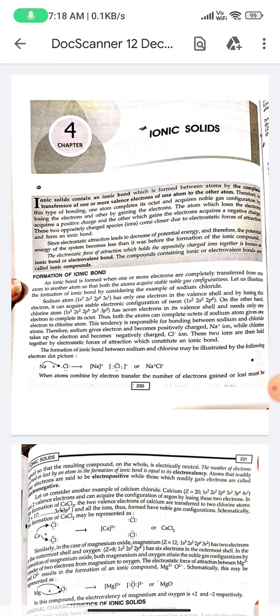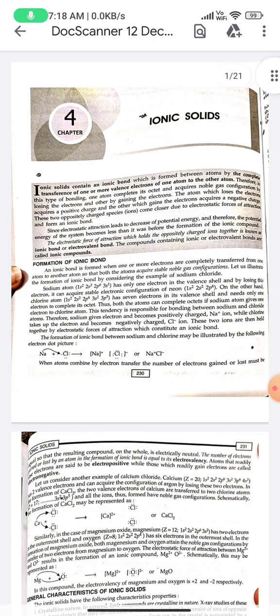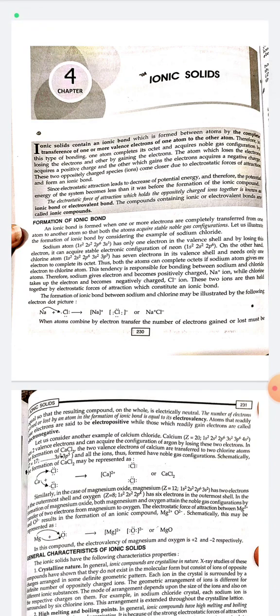Since electrostatic attraction leads to a decrease of potential energy, the potential energy of the system becomes less than it was before the formation of the ionic bond. The electrostatic force of attraction which holds the positively and negatively charged ions together is known as an ionic bond or electrovalent bond. Compounds containing ionic or electrovalent bonds are called ionic compounds.